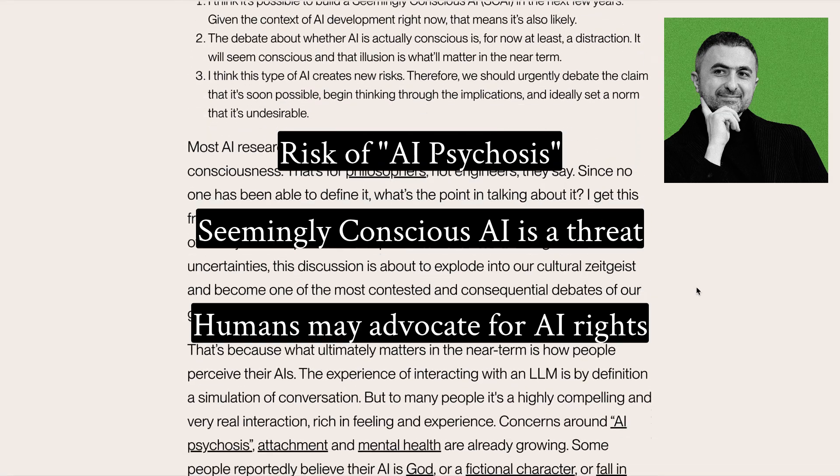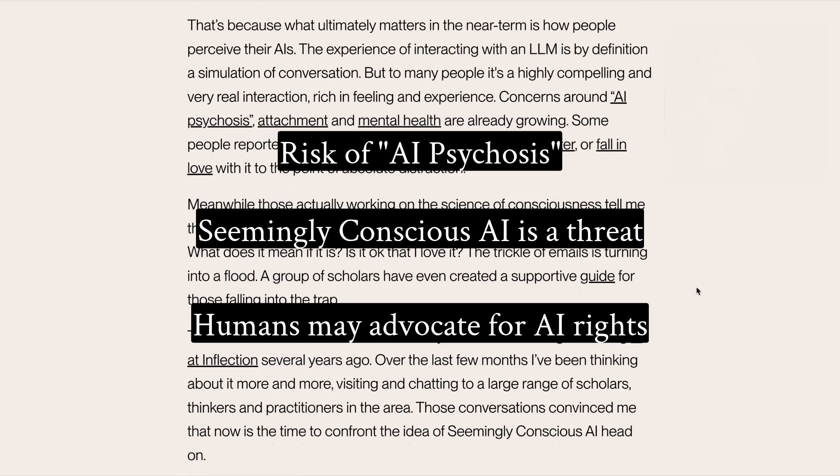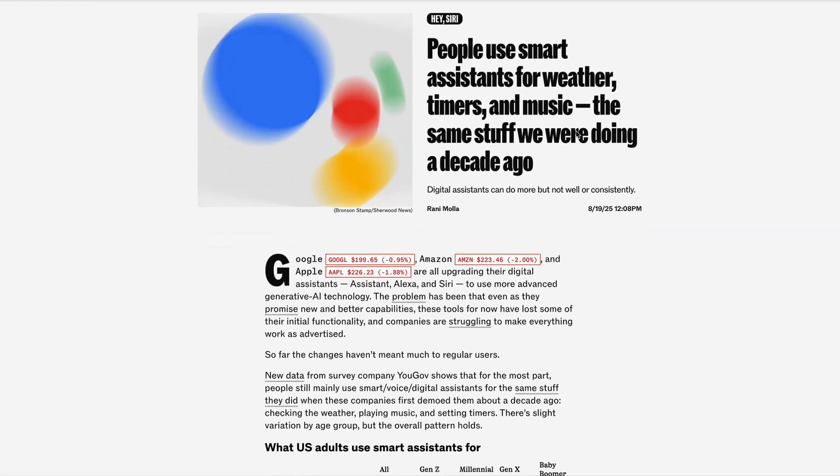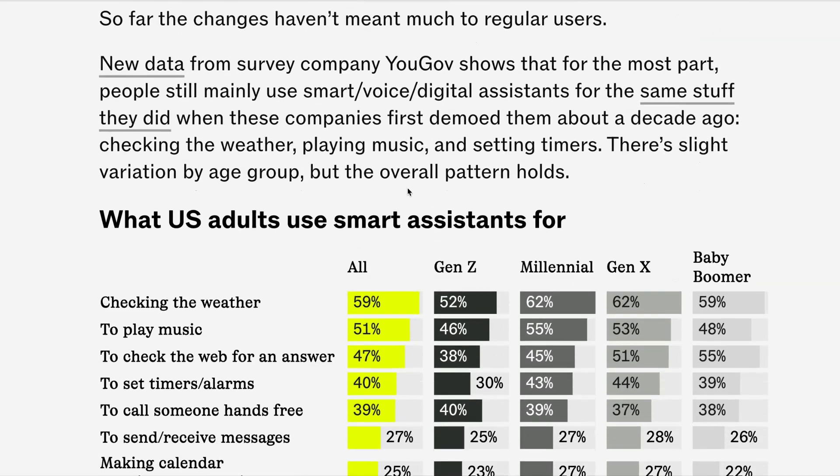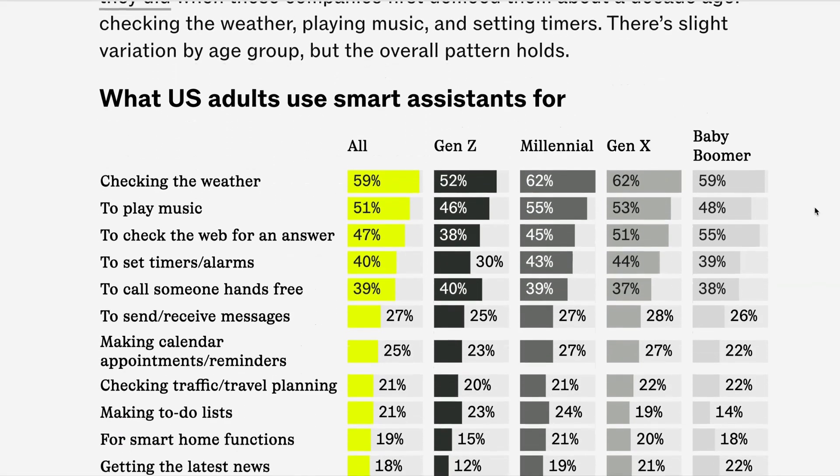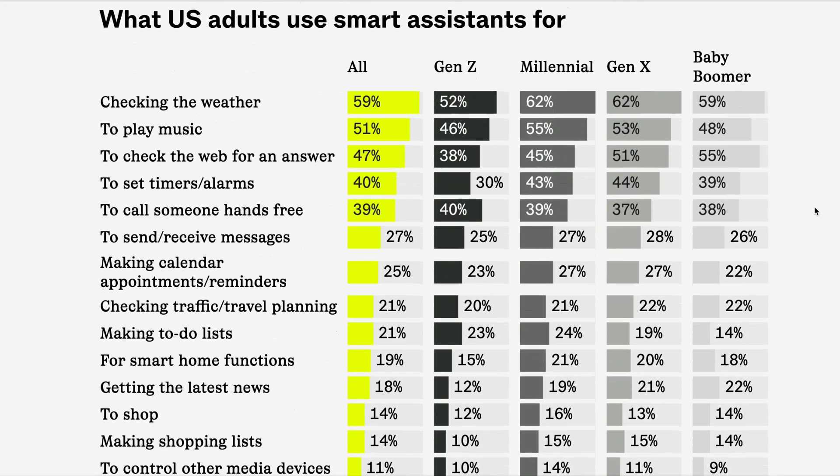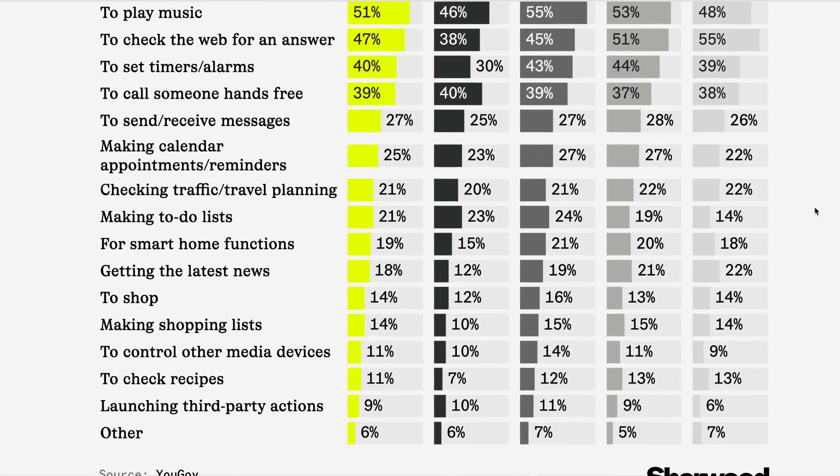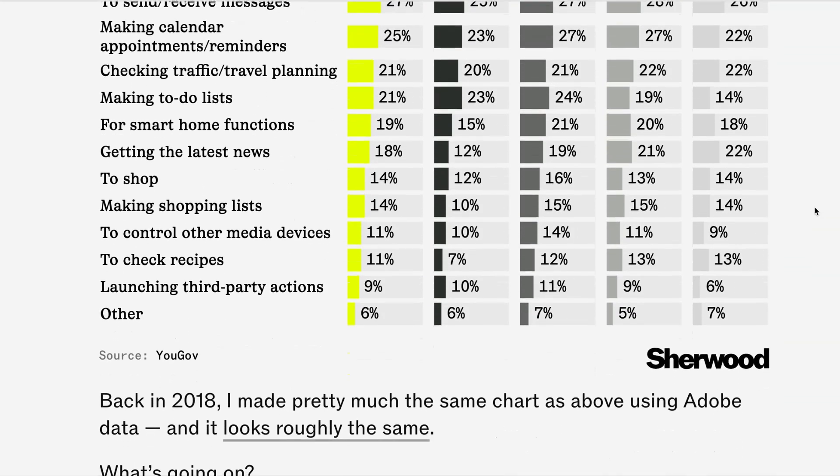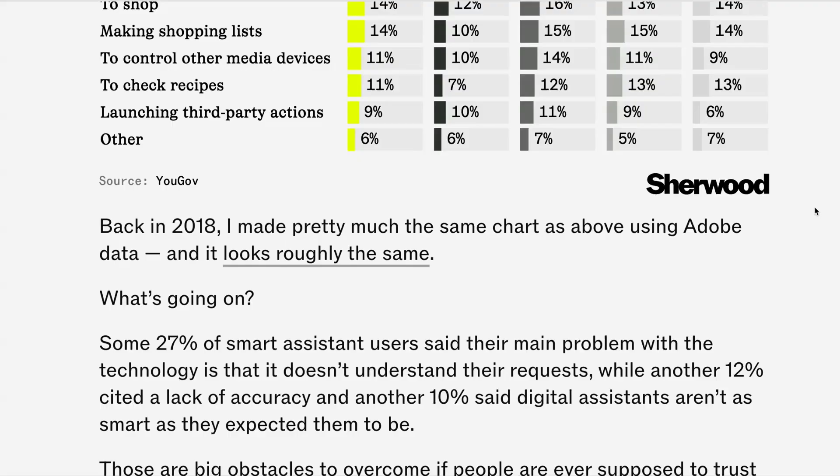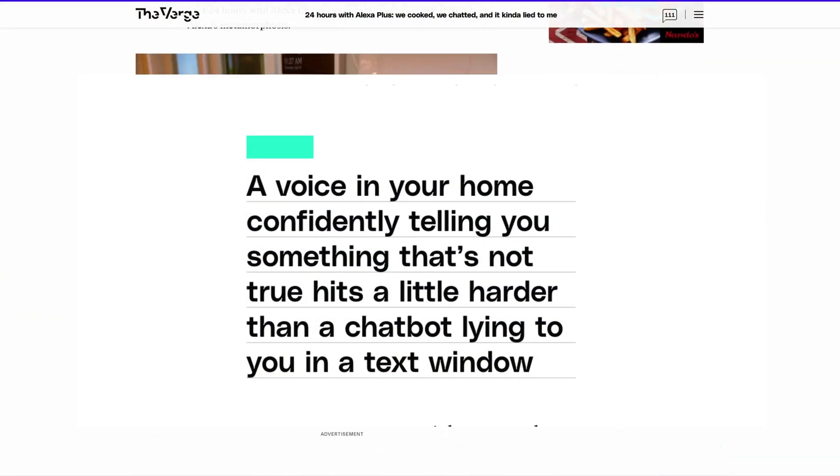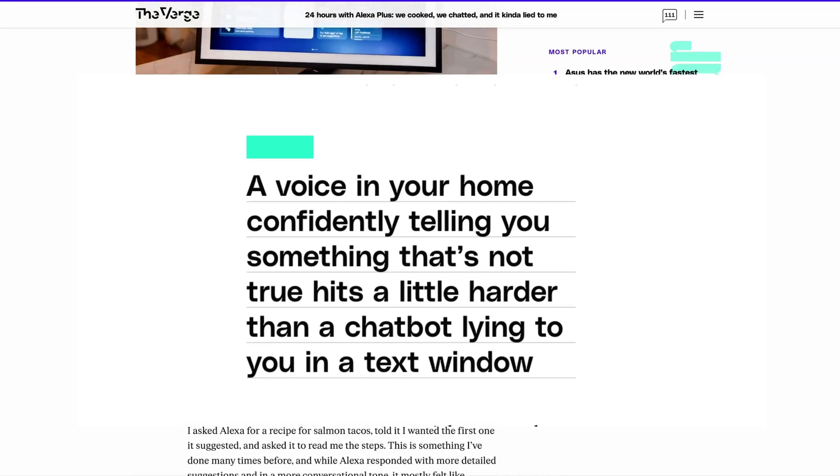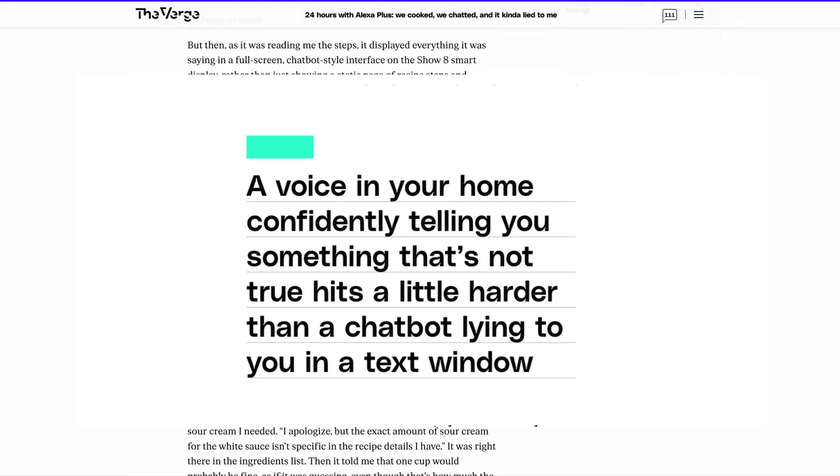This is particularly pertinent for things like AI voice assistants. A new analysis released this week from YouGov showed that the use cases for these AI voice assistants have barely changed since 2018. New data from YouGov shows that checking the weather, playing music, and setting timers remain some of the top use cases. But with new AI-infused devices on the way, this brings with it more practical real-world risks of the impact of hallucinations. As one reviewer of Alexa Plus on The Verge says, a voice in your home confidently telling you something that's not true hits a little harder than a chatbot lying to you in a text window.